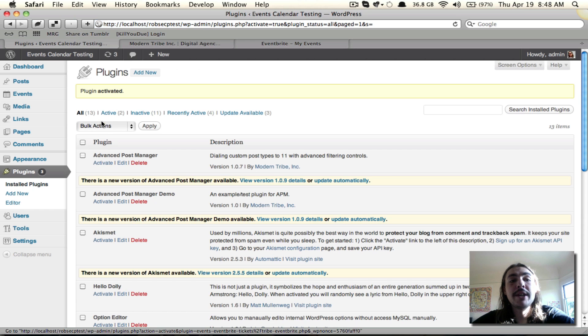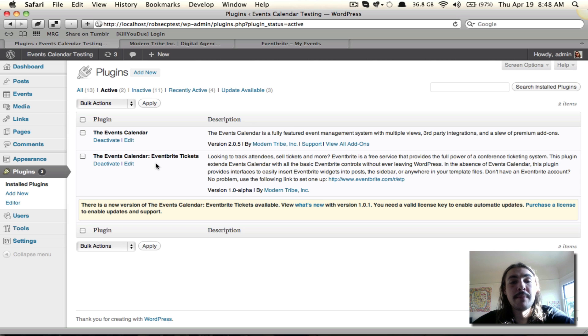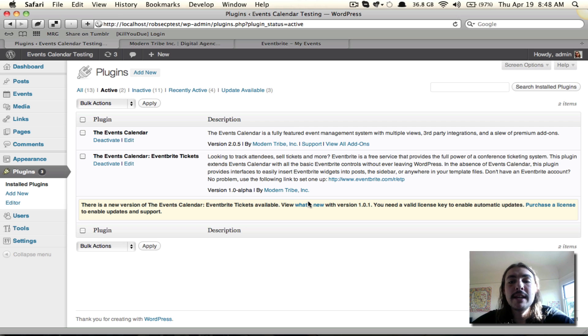And now when I go to my active plugins list, I indeed have two: The Events Calendar and the Events Calendar Eventbrite Tickets. But there's this message telling me that there's an update and that I need to add my license key to enable automatic updates.